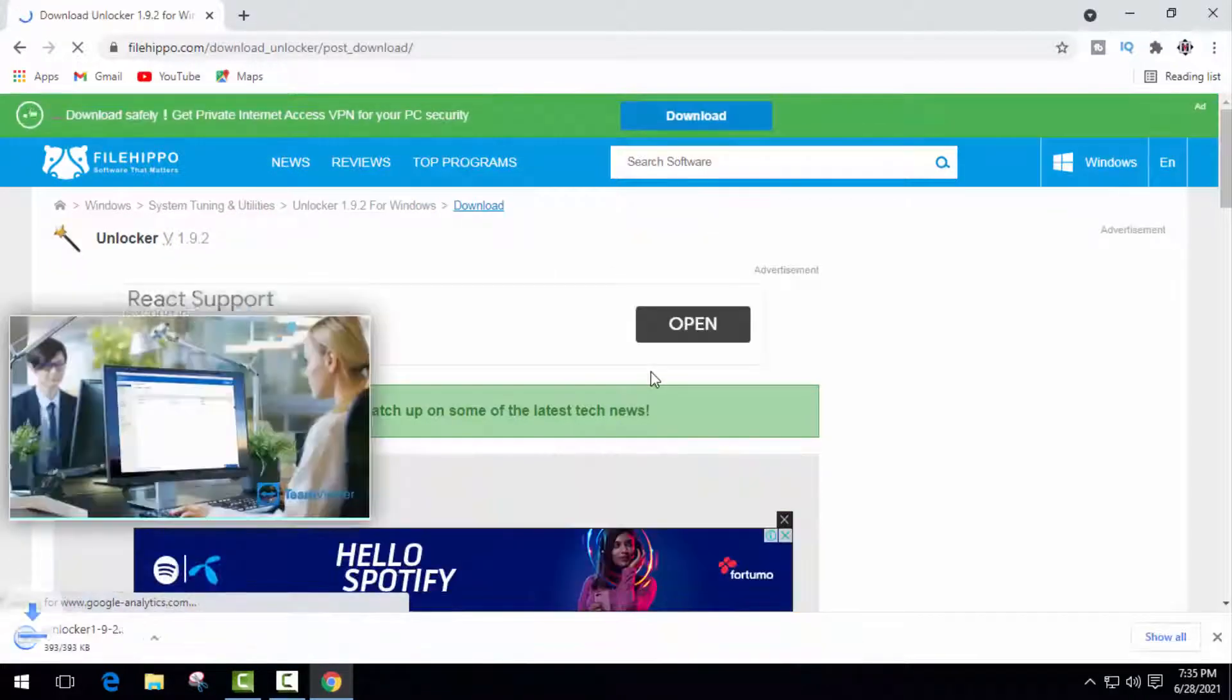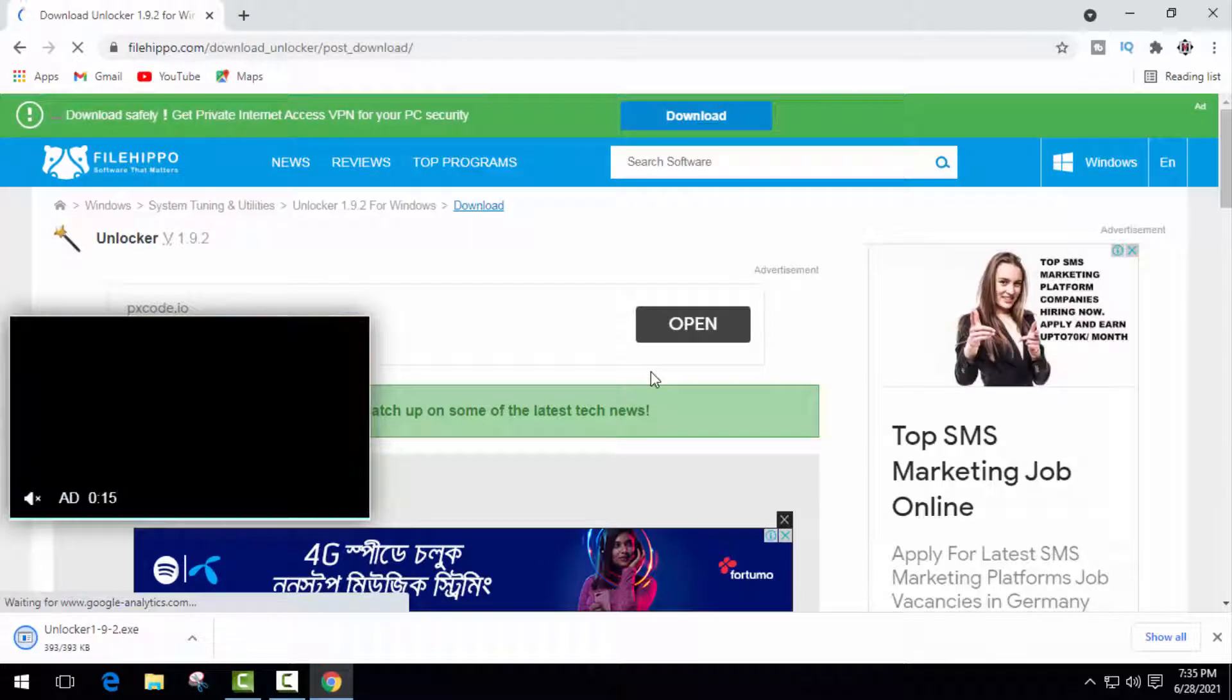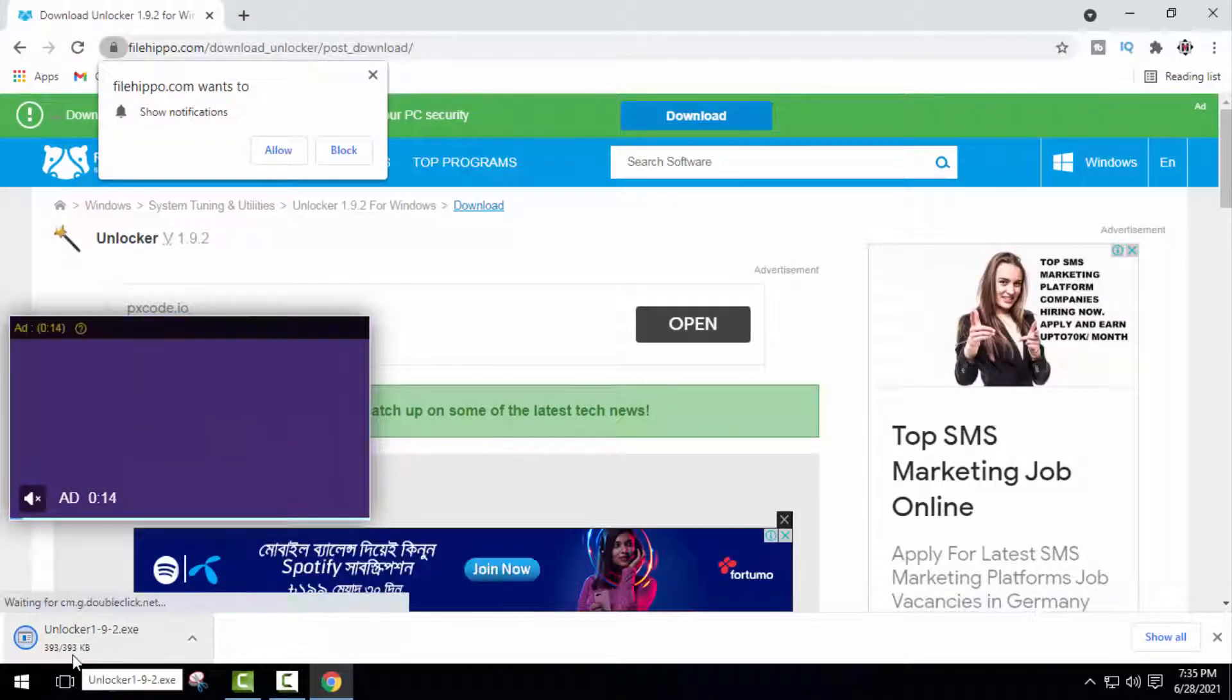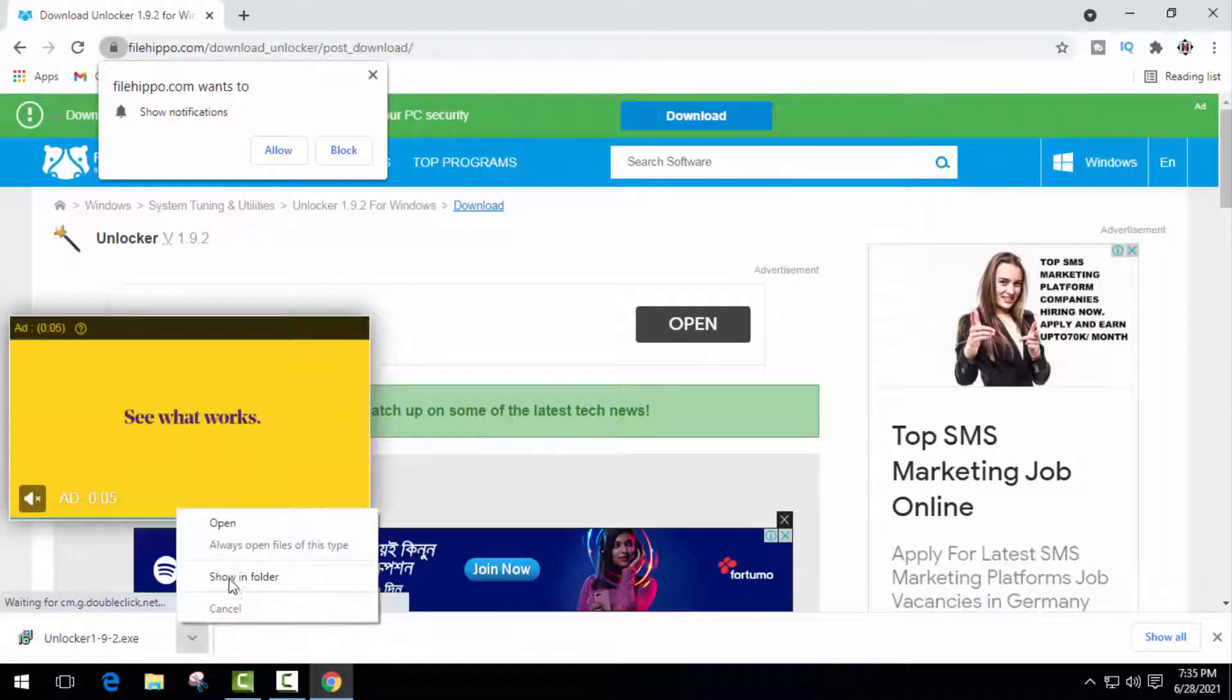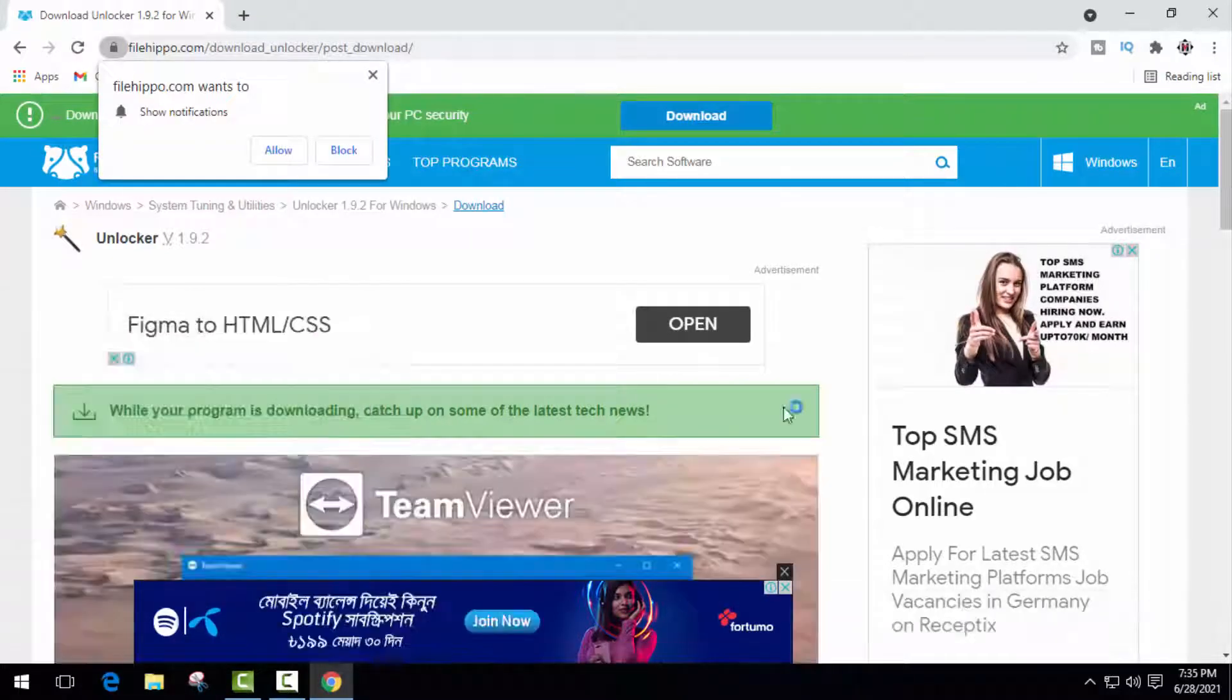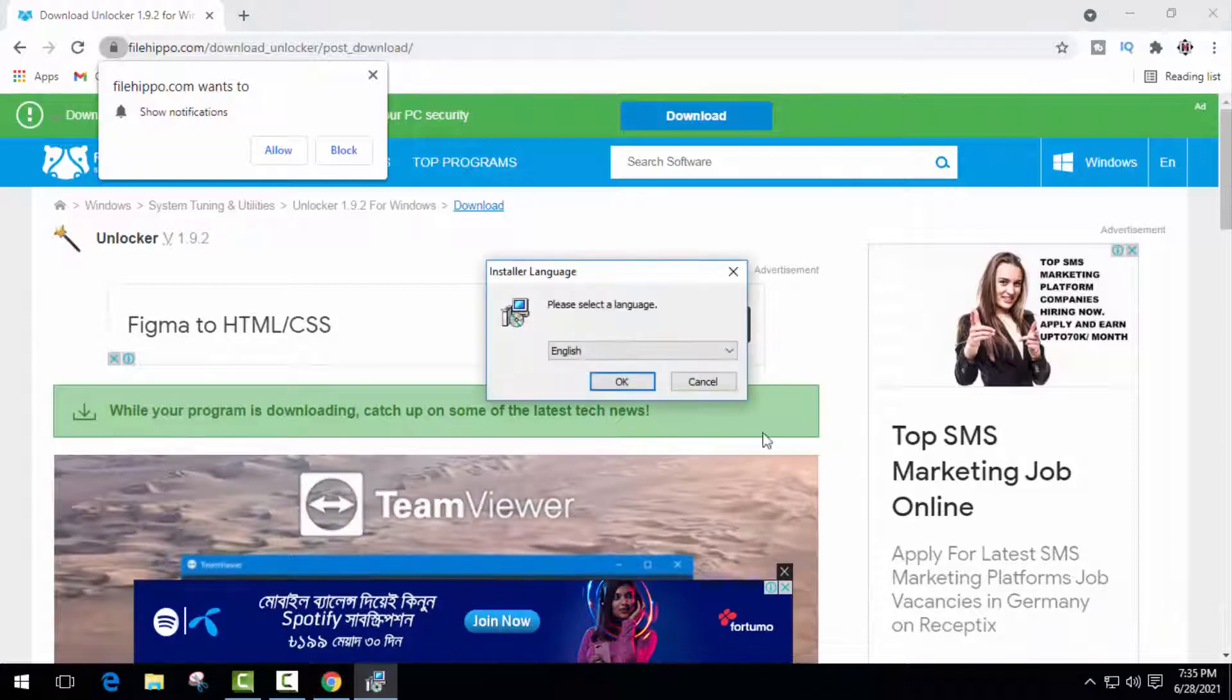Okay, as you can see, downloading started. It's a very small file. Now just simply install it in your computer. It's a very easy process.